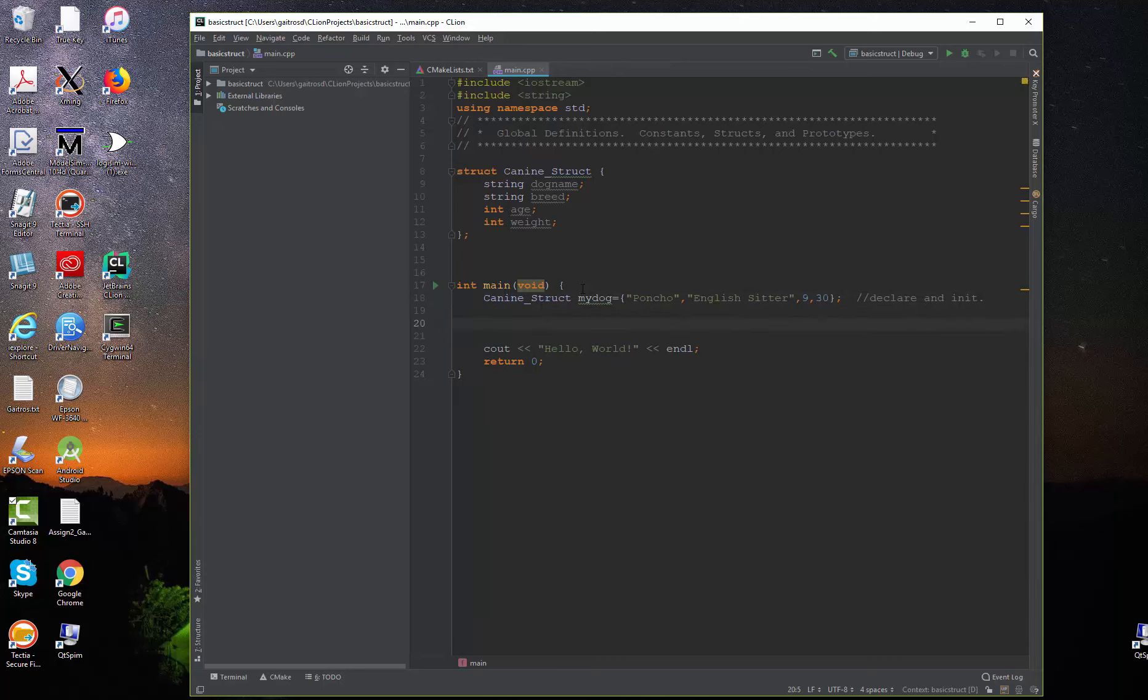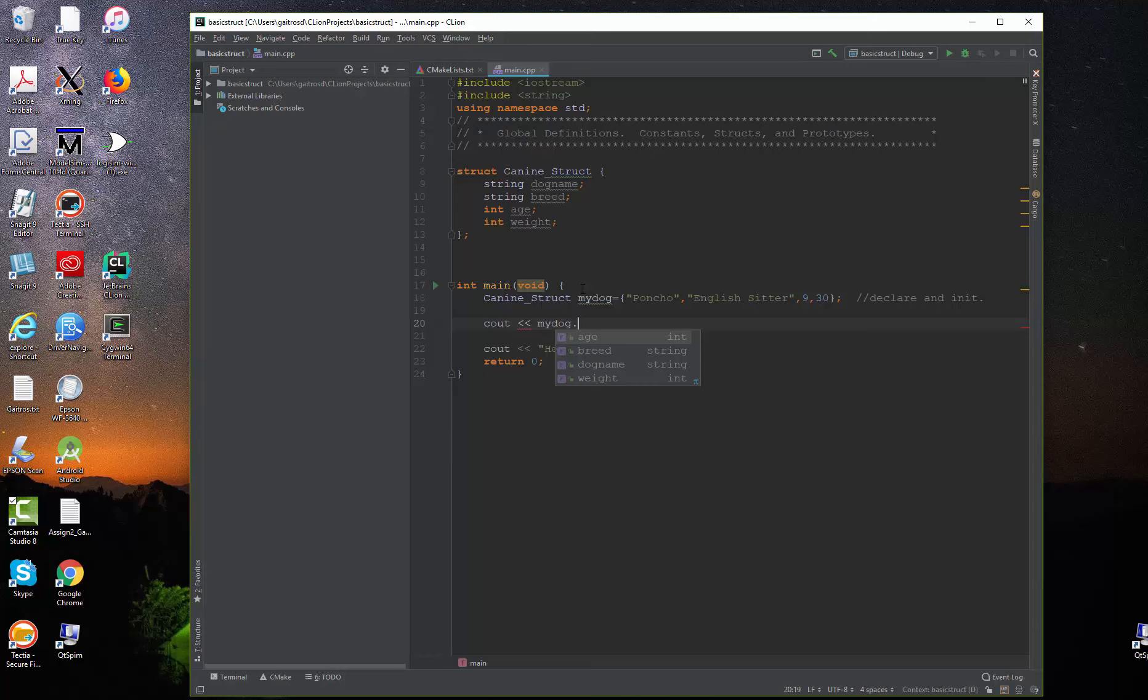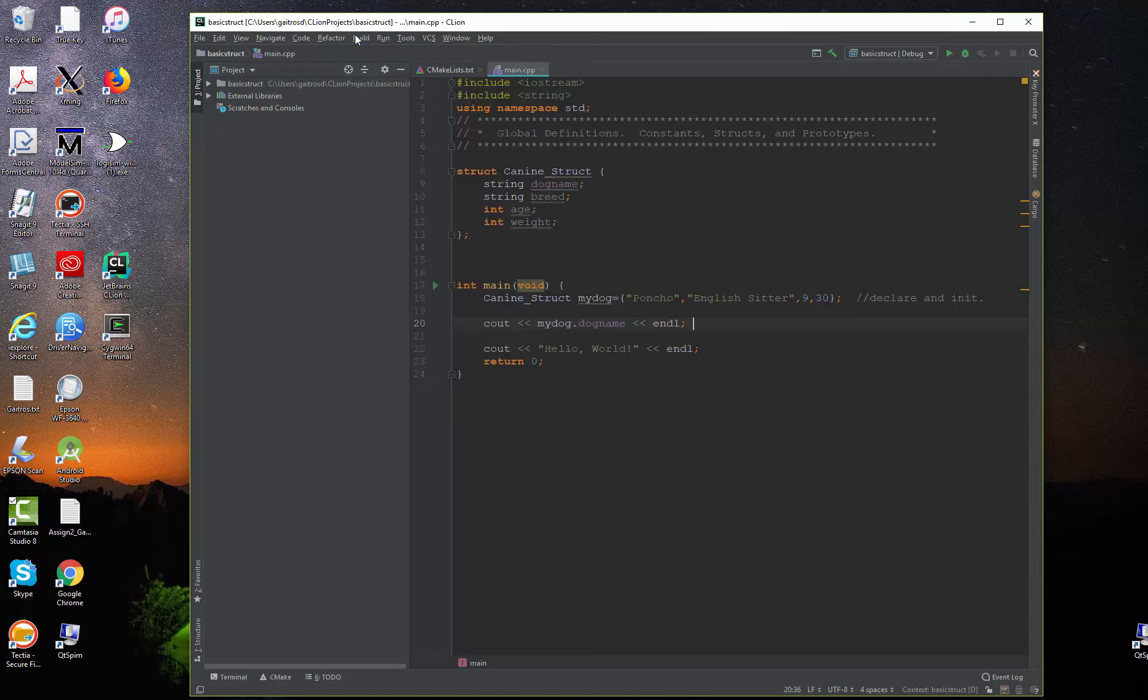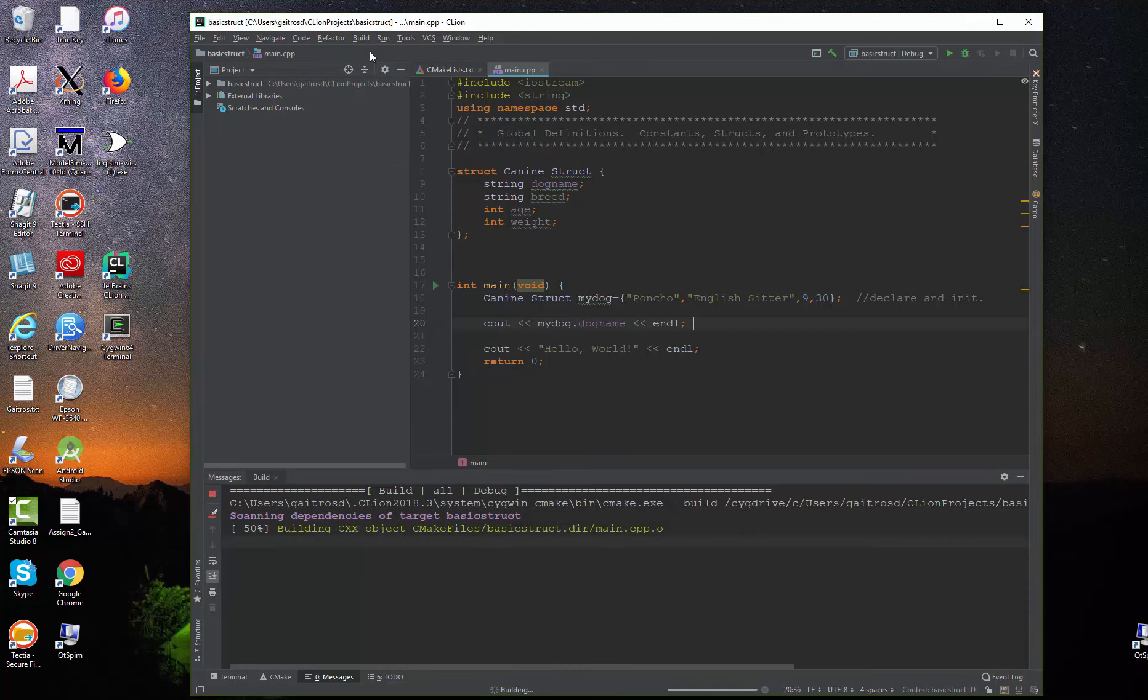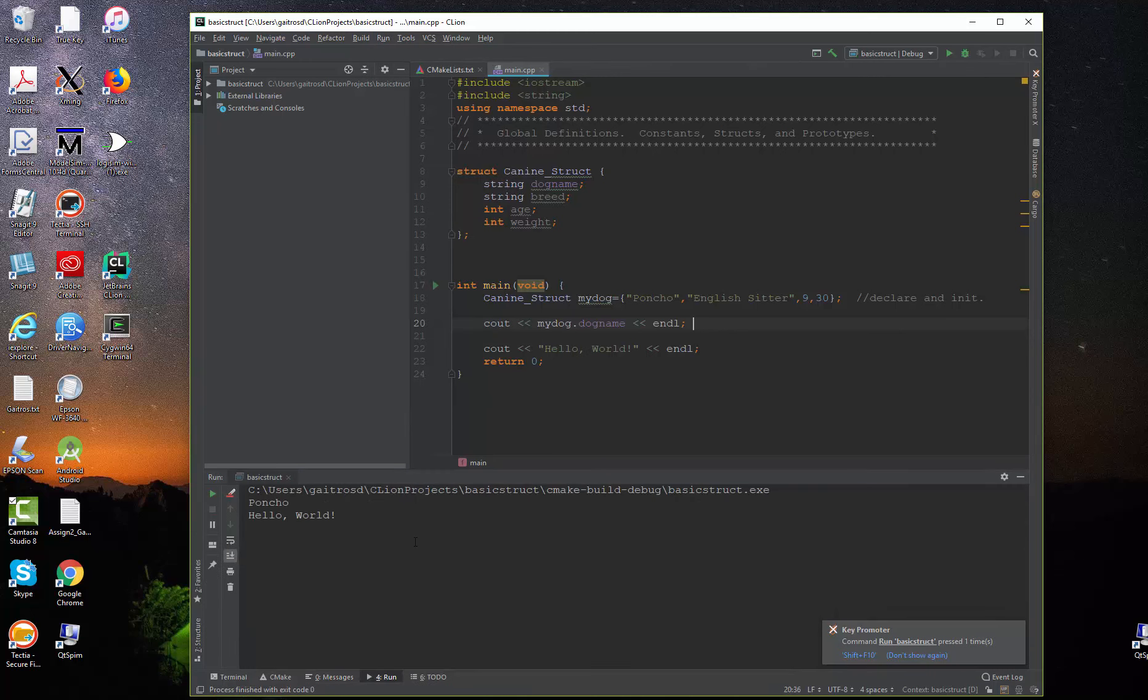Let's print it out. How do you get to the individual components of that structure? Well, that's fairly easy enough to do. We use the dot operator. So let's say I want to put out the dog's name. Well, I say cout, and I say my dog, dot. And you'll notice when I say dot, it comes up with the things inside of that structure. So let's say dog name, and we'll say endl. So let's build this, and let's see what it runs. And you'll see it says hello world, and it puts out Poncho.